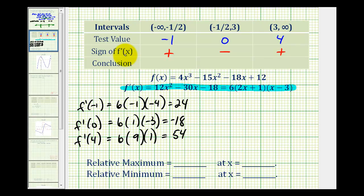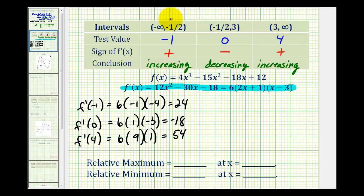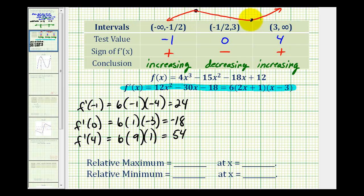The signs of the derivative tell us whether the function is increasing or decreasing on each interval. Since the derivative is positive on the first interval, the function is increasing there. On the middle interval the derivative is negative, so the function is decreasing. Then it's positive again, so the function is increasing on the last interval. This means at x equals negative one-half we have a high point, or a relative maximum, and at x equals three we have a low point, or a relative minimum.